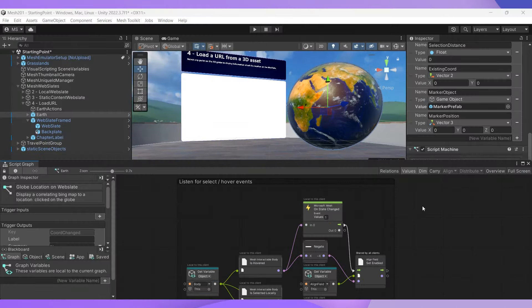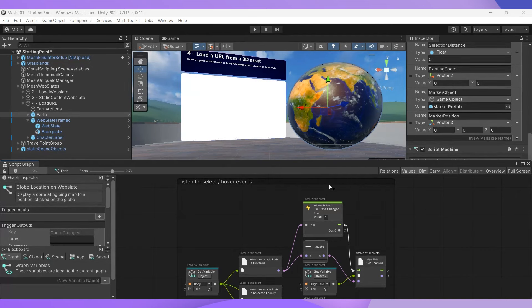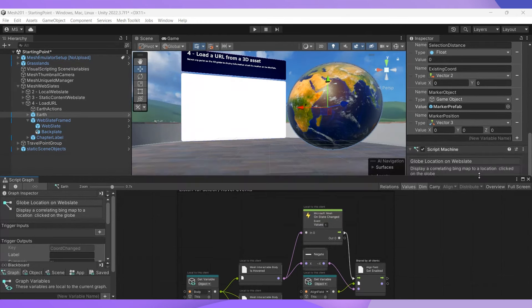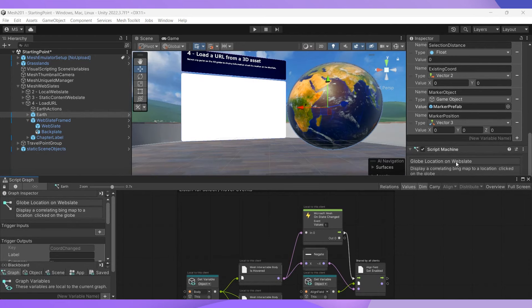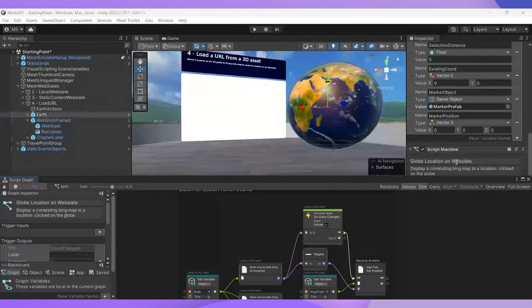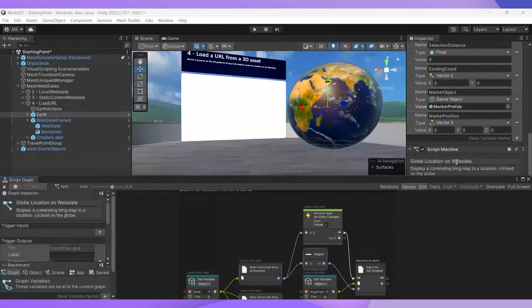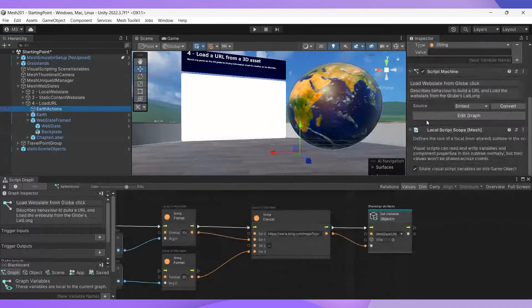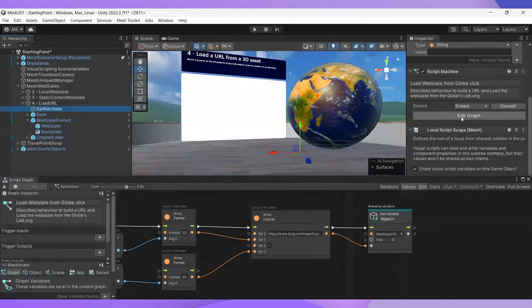So let's make this happen in Unity. If you're curious about how the Earth object is set up and how the script is designed to detect a click and know the latitude and longitude of the click, feel free to check it out in this globe location on web slate script. But for this video, we're going to focus on the web slate itself. So we're going to go into Earth actions and edit the script graph here.